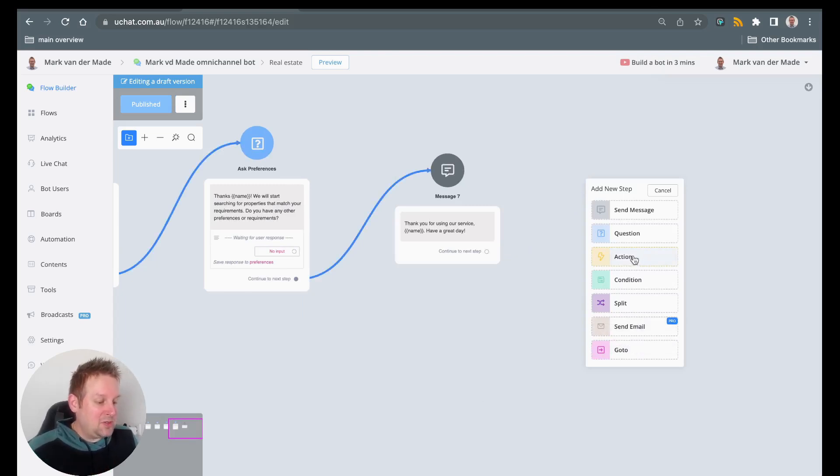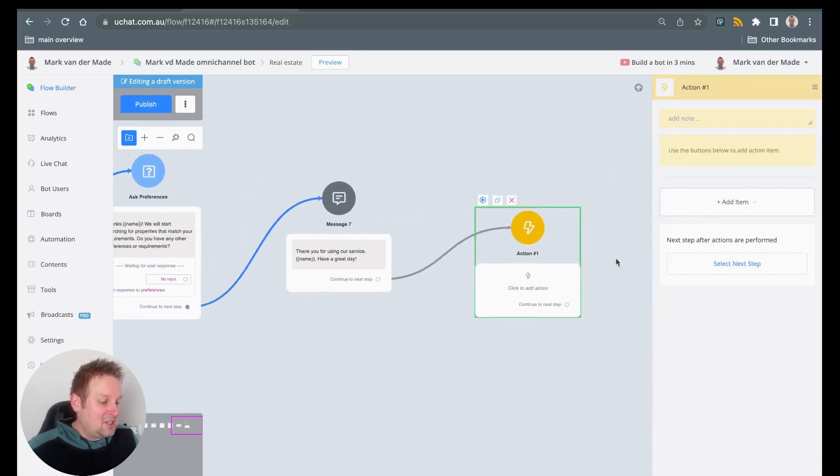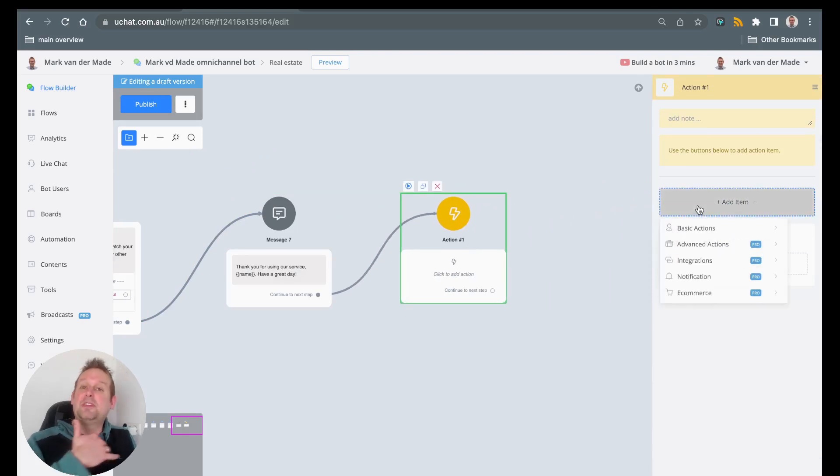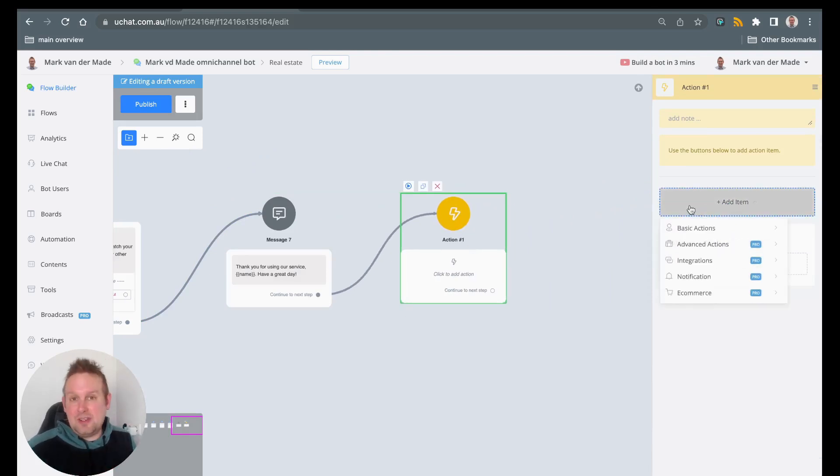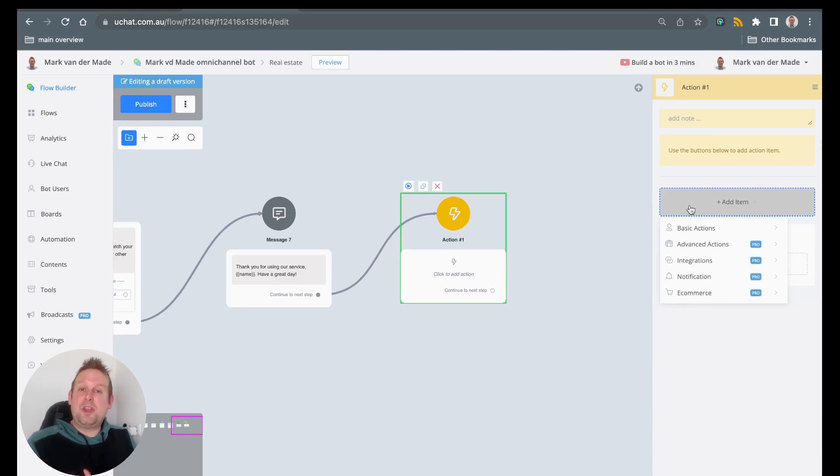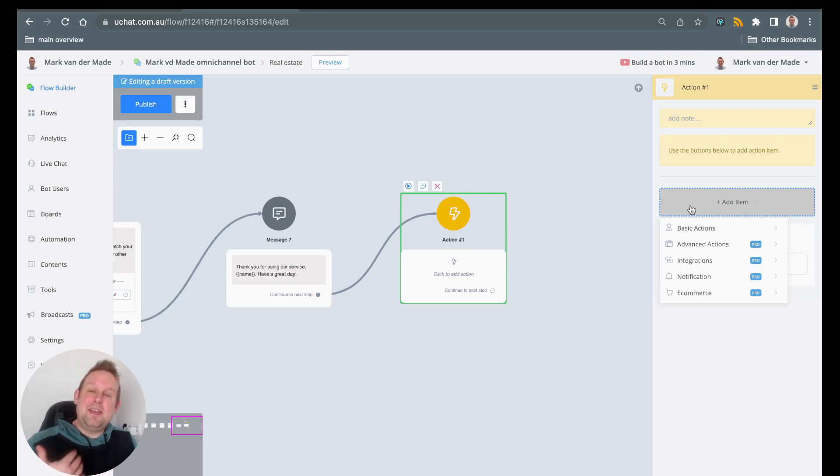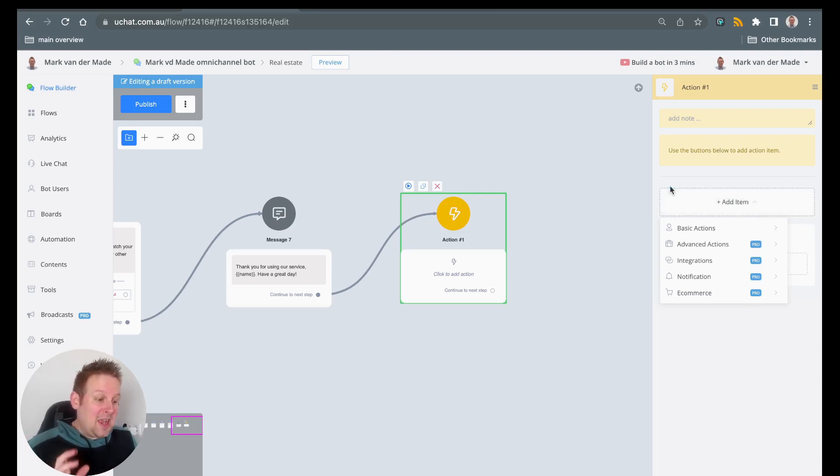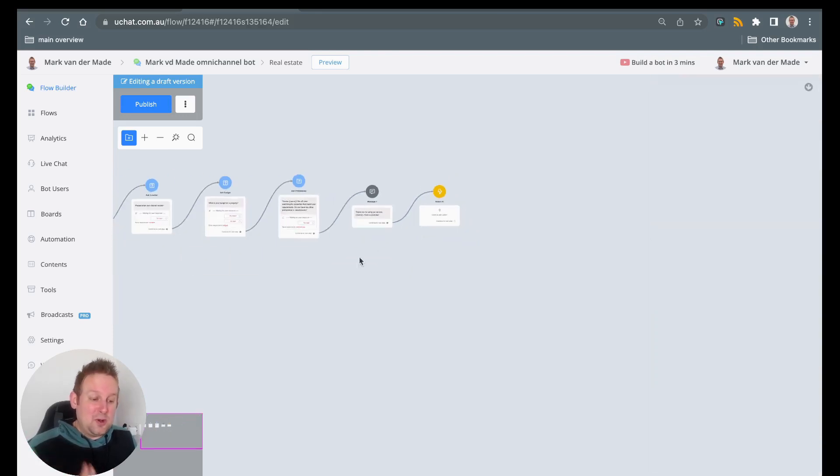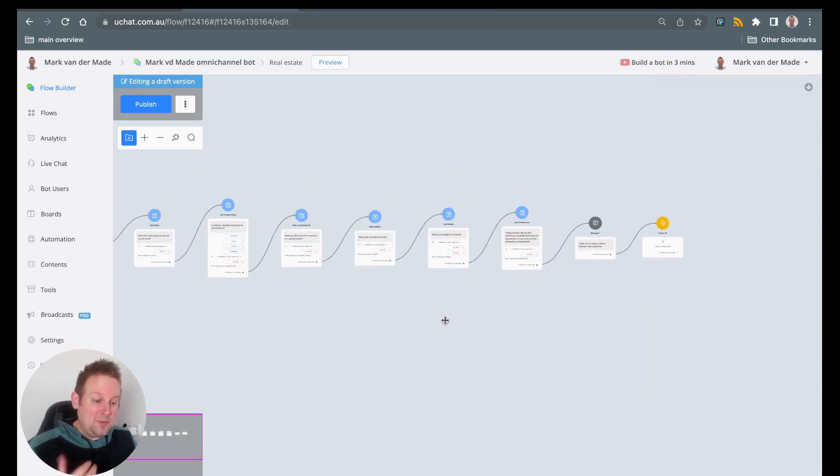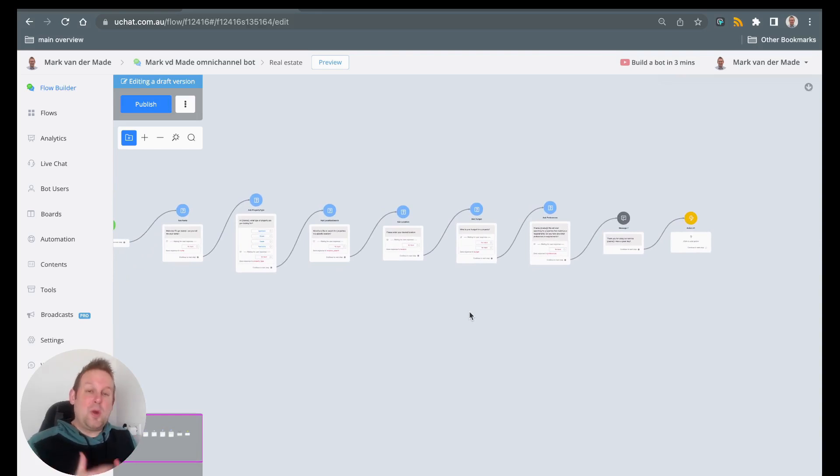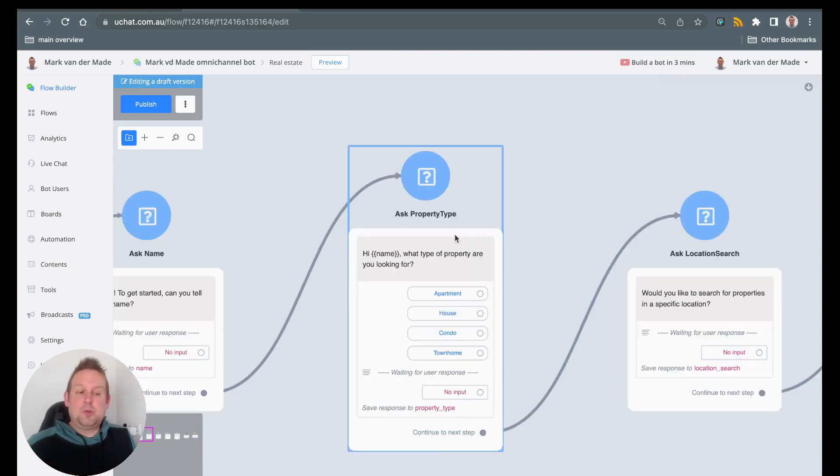And of course you can basically adjust this flow towards your own liking. You can also insert an action, and inside this action you can export the details towards the Google Sheet, notify the admin of the chatbot or the real estate agent itself to basically grab all the details of the user and then be able to contact them. So you can see how easy it is to generate those really simple flows to give you a head start where you can fully customize this towards your own liking.